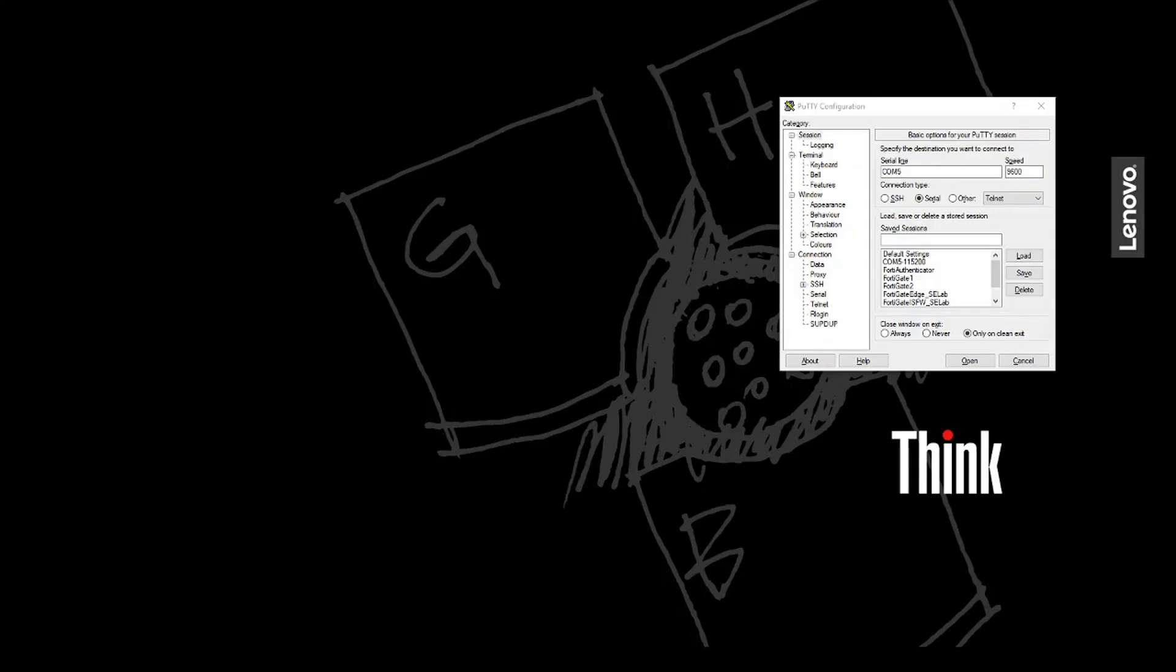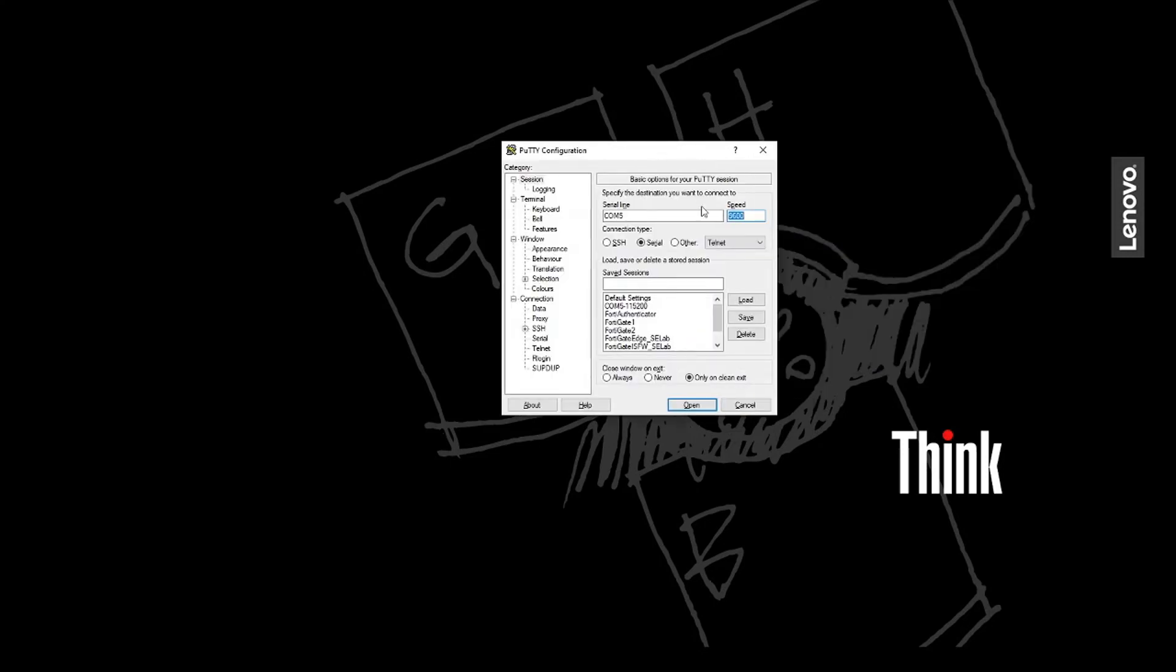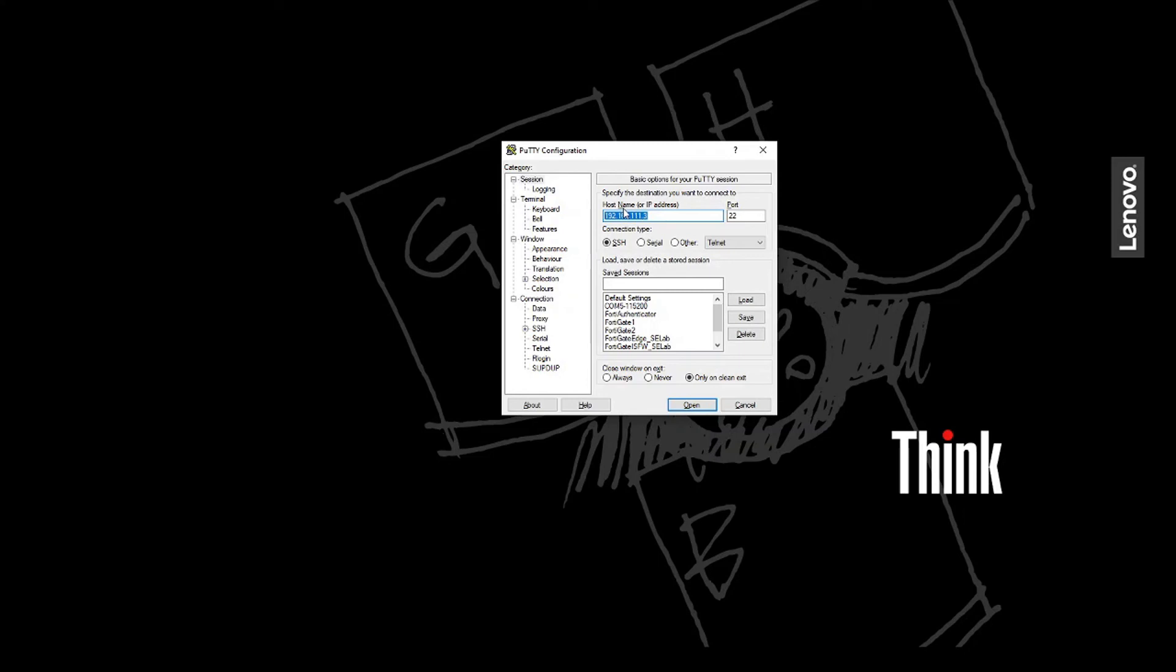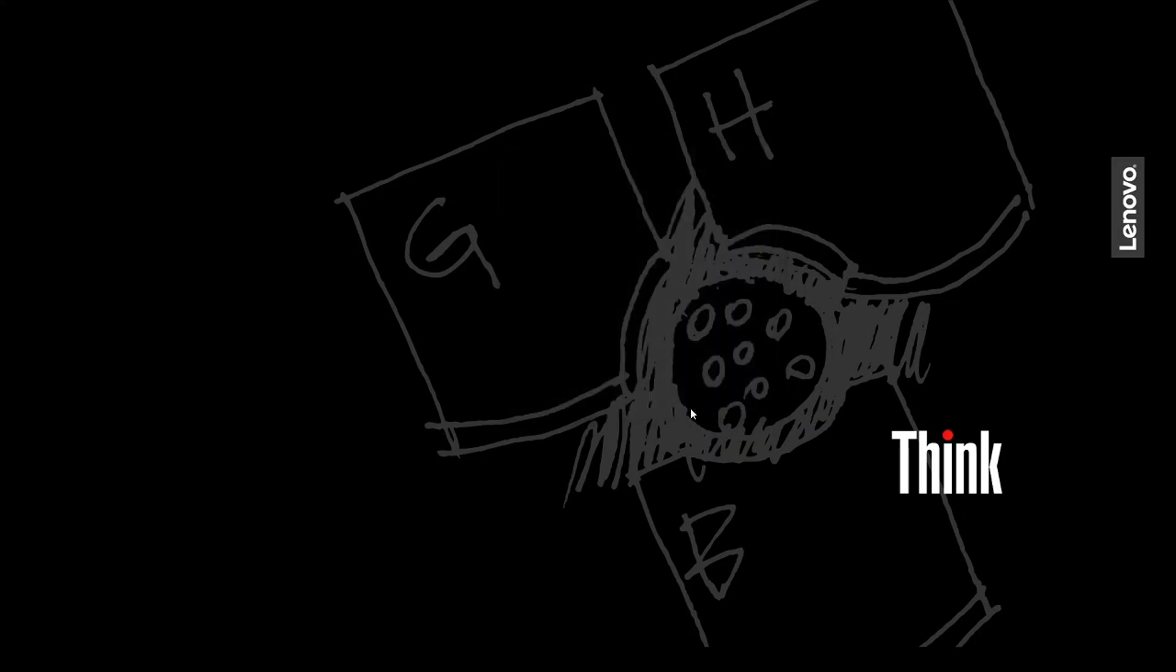So if you've got access to the FortiAP via console cable, then you can just access it via baud rate 9600, or additionally what you could do is you could just ensure that it gets an IP via DHCP. Find out what that DHCP IP is that your upstream device, whether it be a FortiGate or your Windows server, leases out to the FortiAP. In my case it'll be 192.168.111.3, and then access it via SSH.